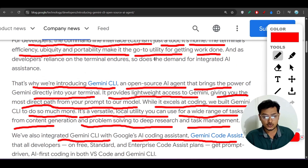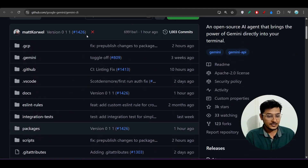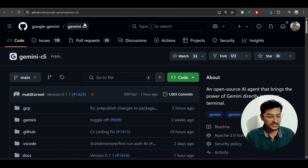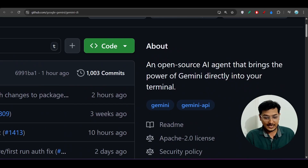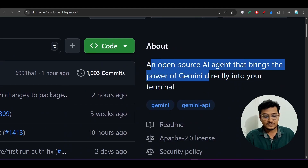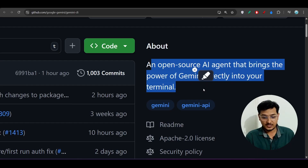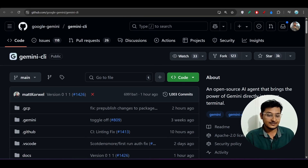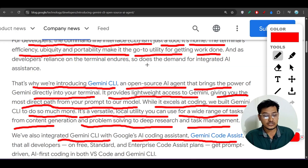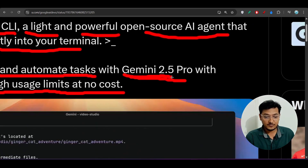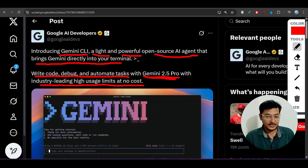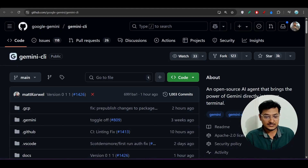Now let me show you how to do the installation and setup. I have given the GitHub repository link in the description — go there and you will find this page. They describe it as an open source AI agent that brings the power of Gemini directly into your terminal, and interestingly they are giving access to the Gemini 2.5 Pro model for free.